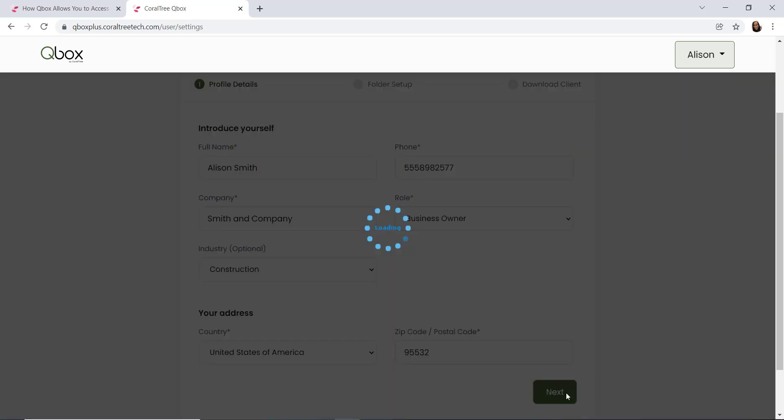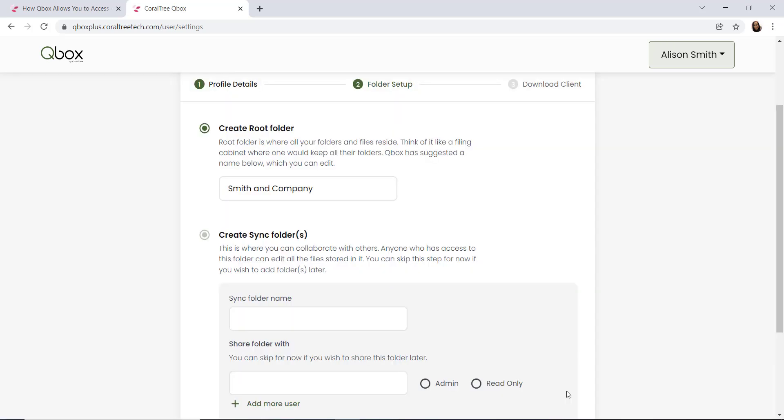Moving on to our folder setup, you'll first see your root folder. A root folder is where your QBox folders and files will reside. Think of a root folder like a filing cabinet in your office. All of your folders and files will reside in your filing cabinet. QBox will suggest a root folder name based on your company name from the previous form. However, you can choose to rename your root folder if you wish.